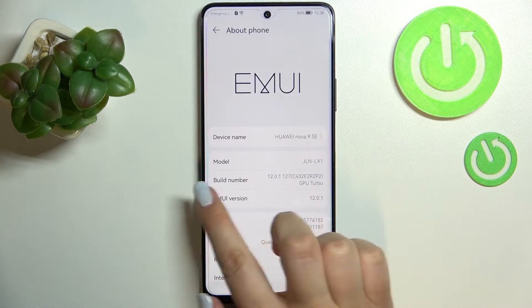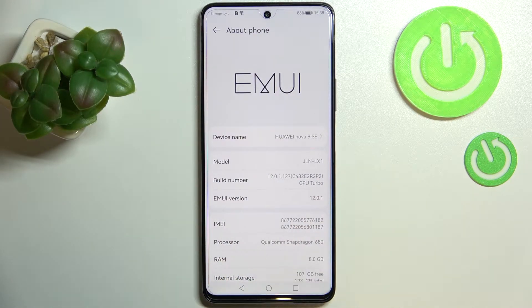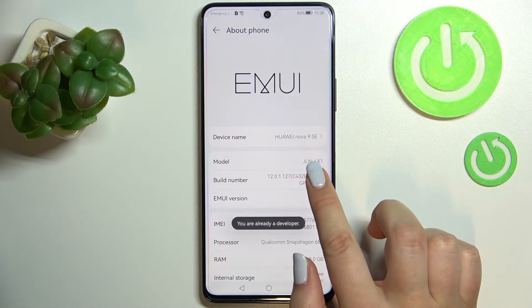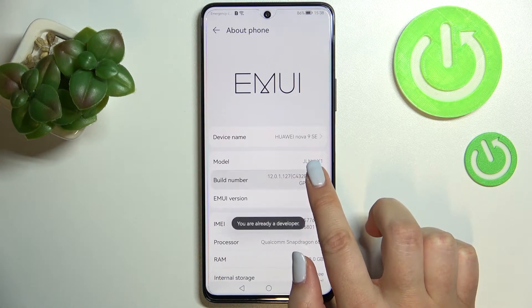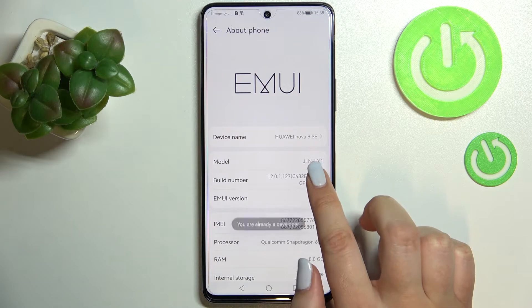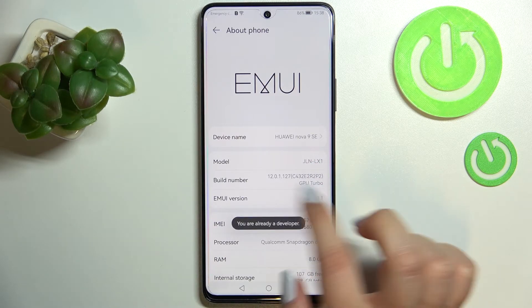Now let's find the Build Number, which should be in the third position. All we have to do is simply keep tapping on it until you see that you're in developer mode.